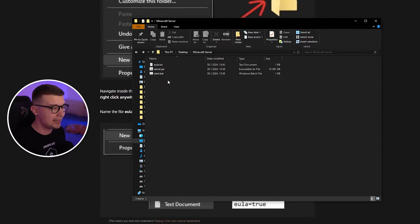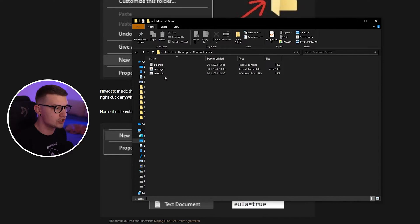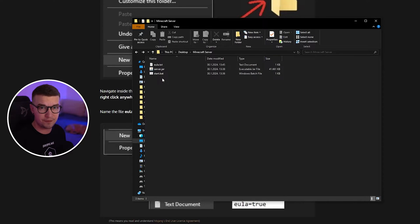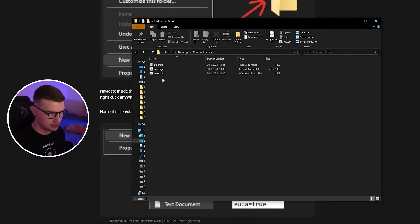Alright, so the most common issue is when people open StartBat, it just closes immediately and they don't know what the issue is. I'll show you a few possible fixes and how you can actually find out what the issue is.